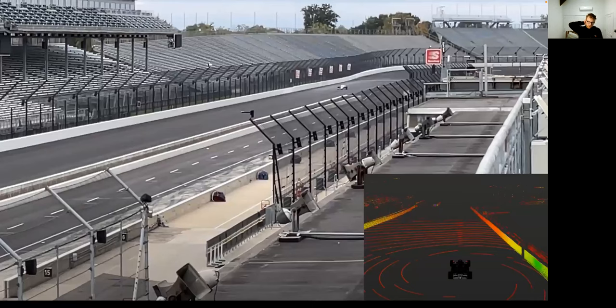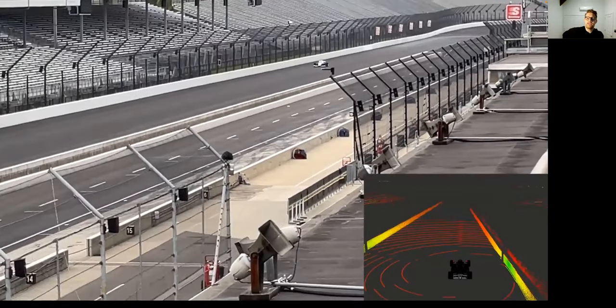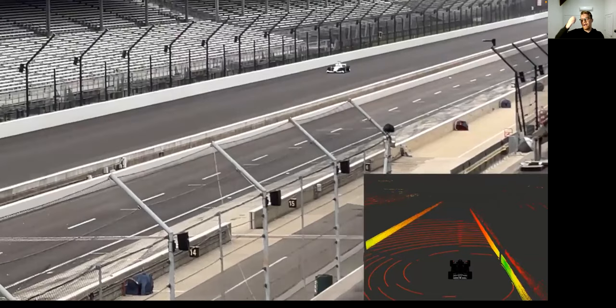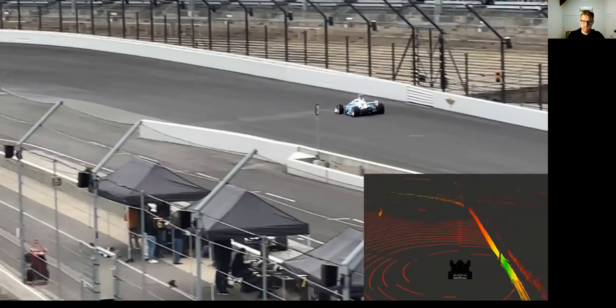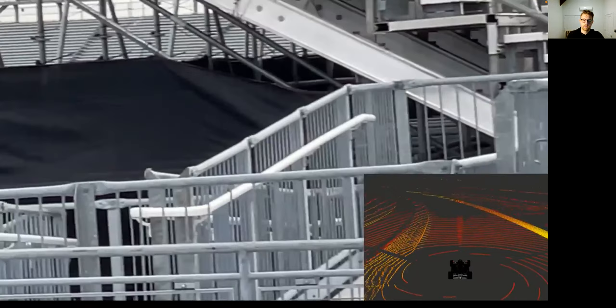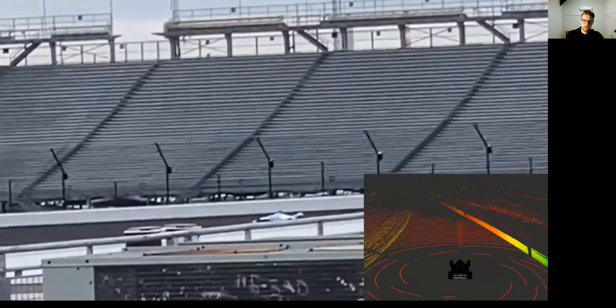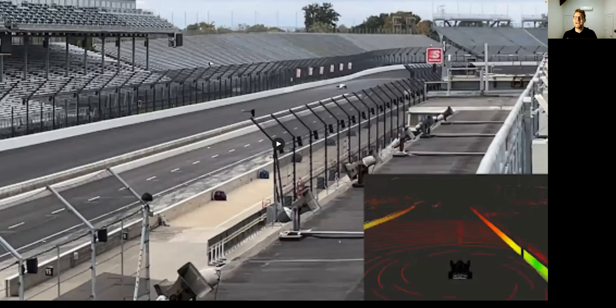Here is a video from the Indy Autonomous Challenge: the car is driving at very high speed — about 230 kilometers per hour — completely autonomously. The car is spinning because we exceeded the maximum lateral and longitudinal tire forces.